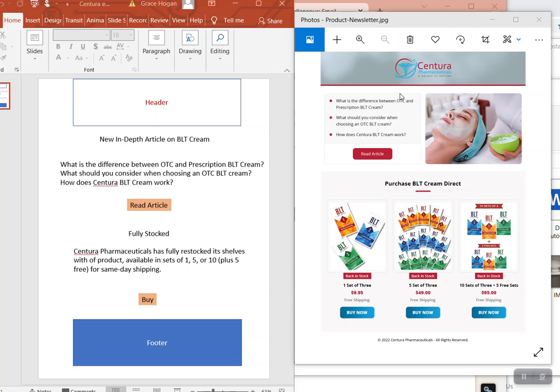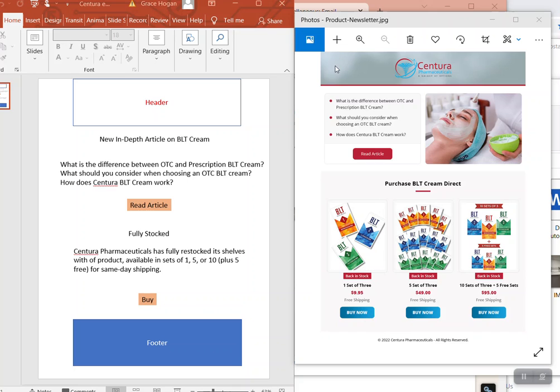I wanted a picture of the BLT Cream. I mean, Centura means nothing to anybody who gets it, so this is just a logo on the left of the top, maybe top half of the header. And then I would like to see maybe these three...